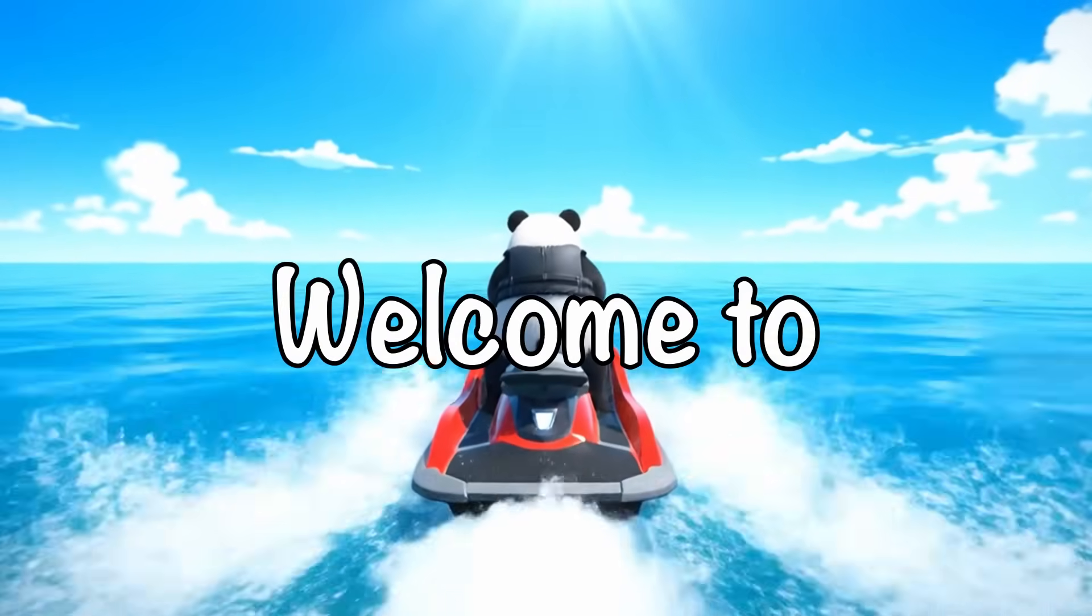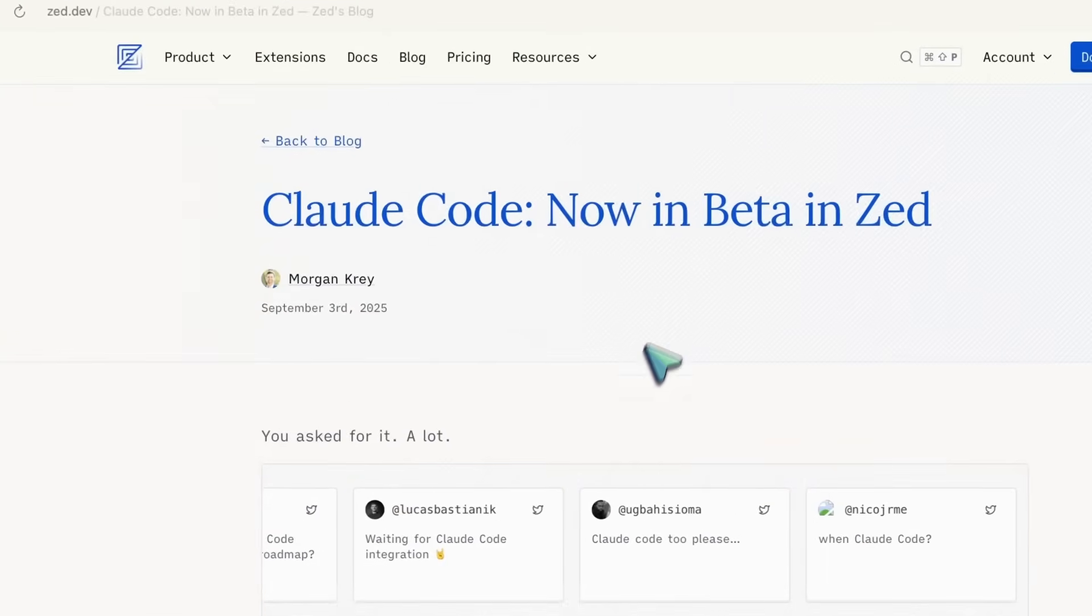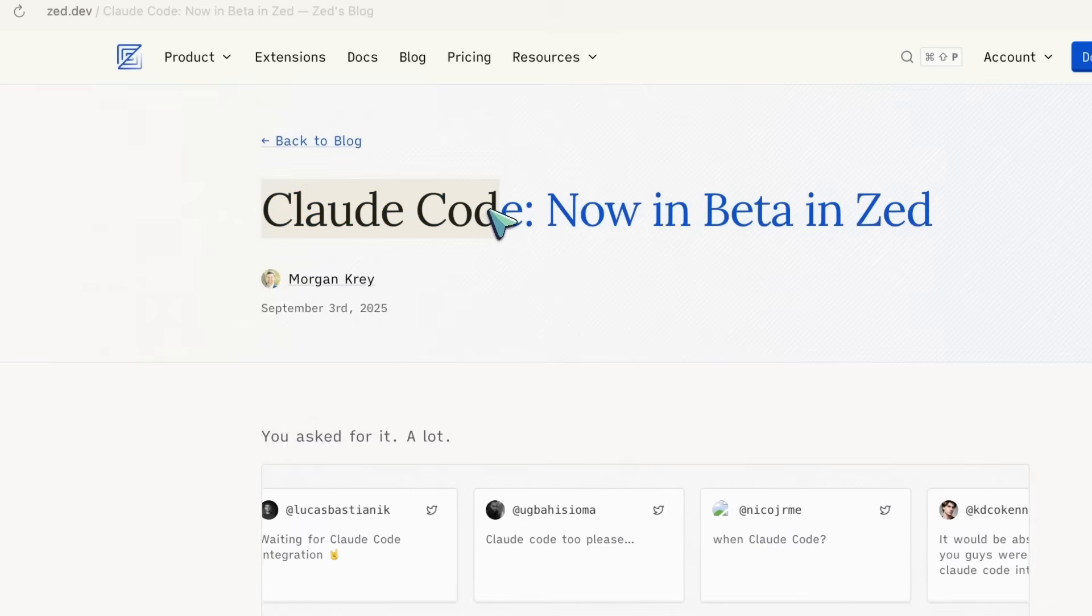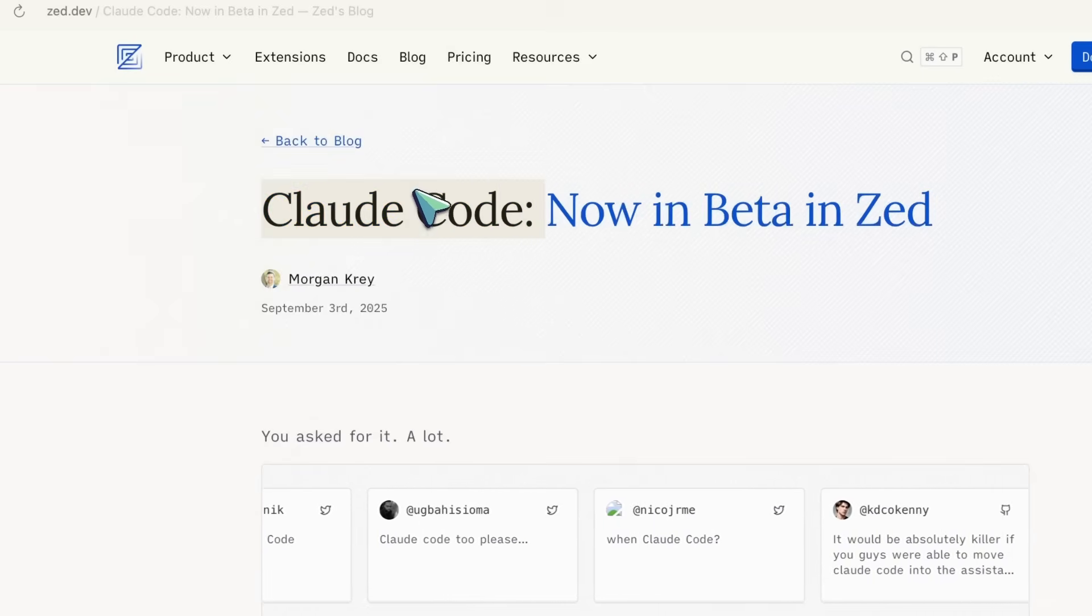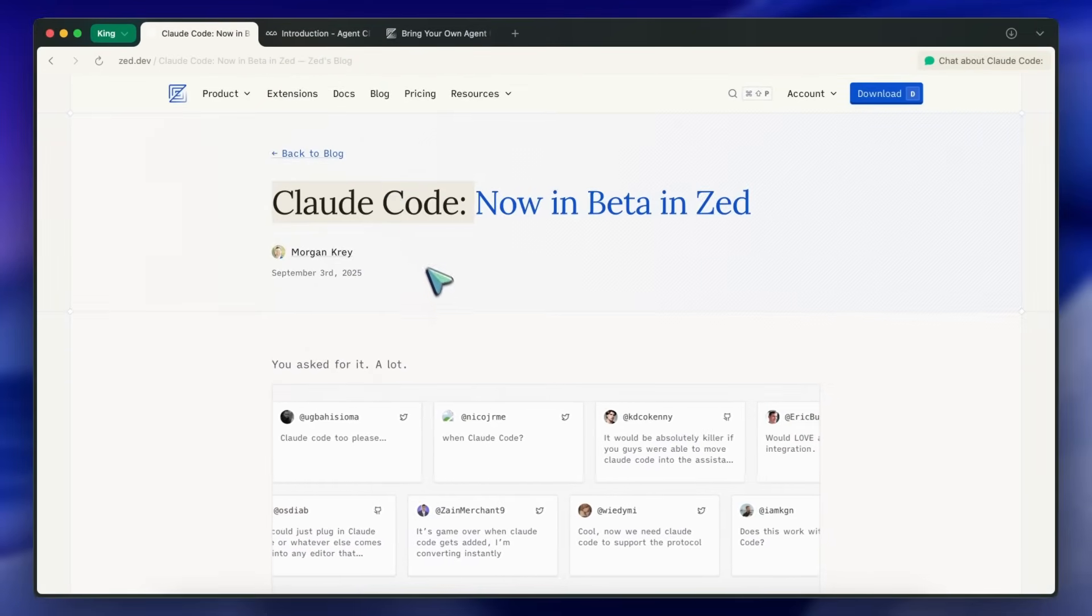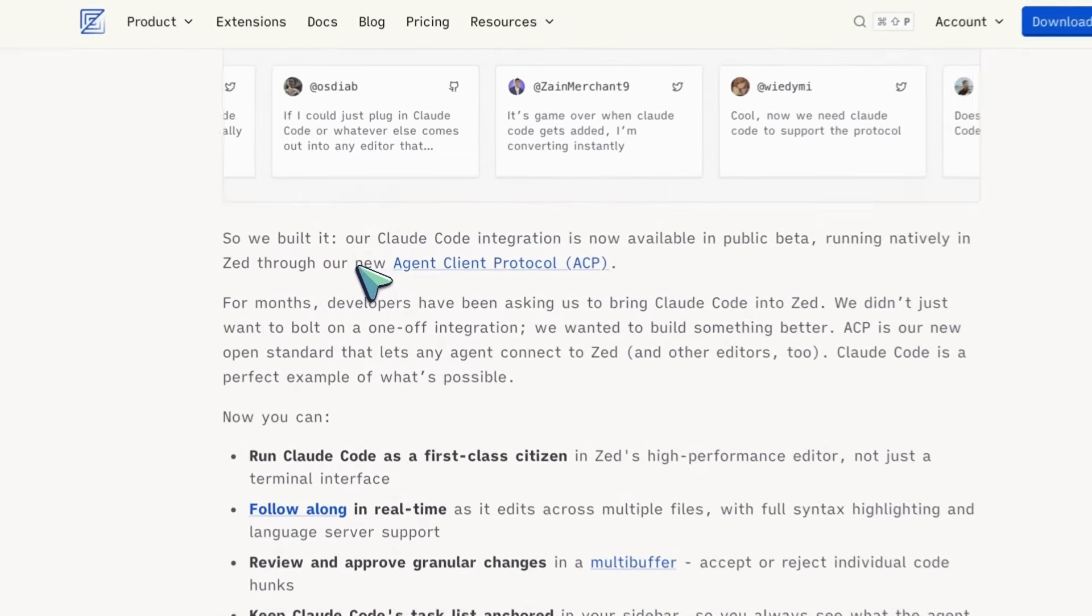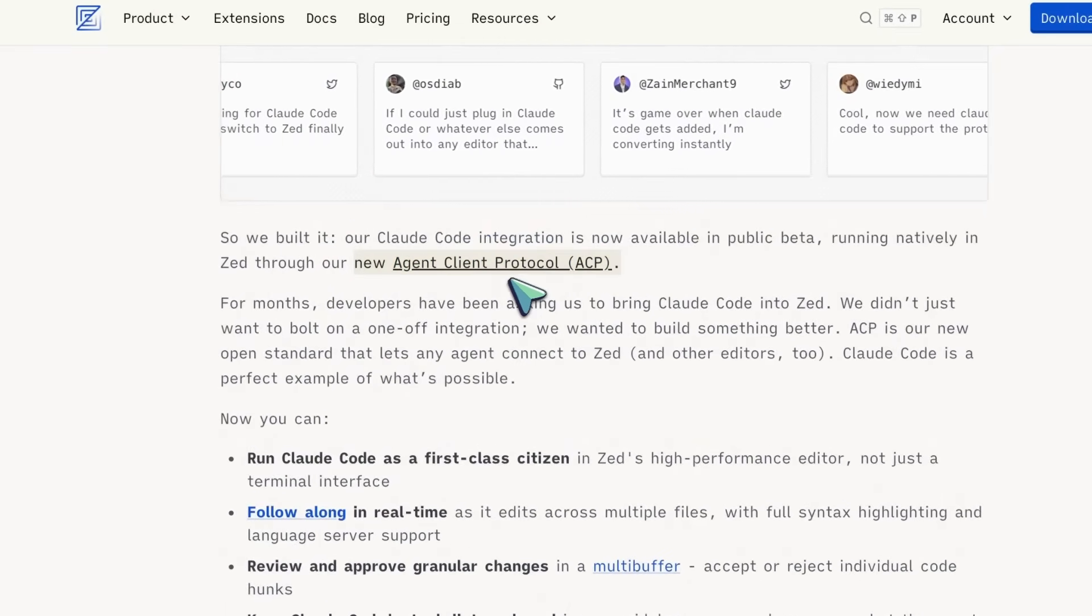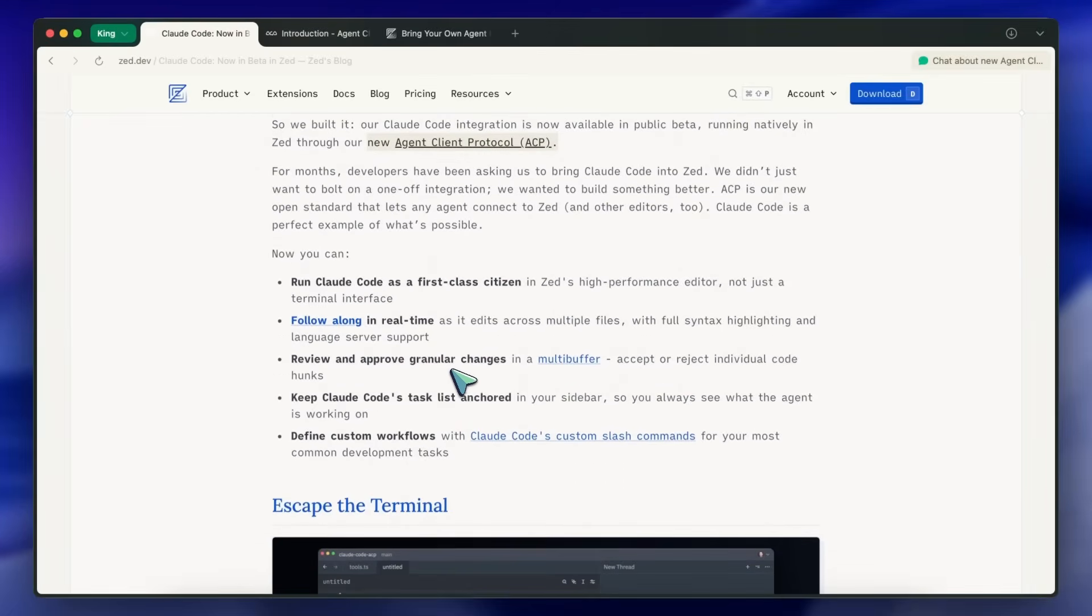Hi, welcome to another video. Zed recently launched their Claude Code integration in Zed and I really wanted to talk about this. They have also expanded their ACP agent client protocol to make it much more accessible and super easy to understand. That's why we'll get into how it works, but first let's take a look at what's new here.